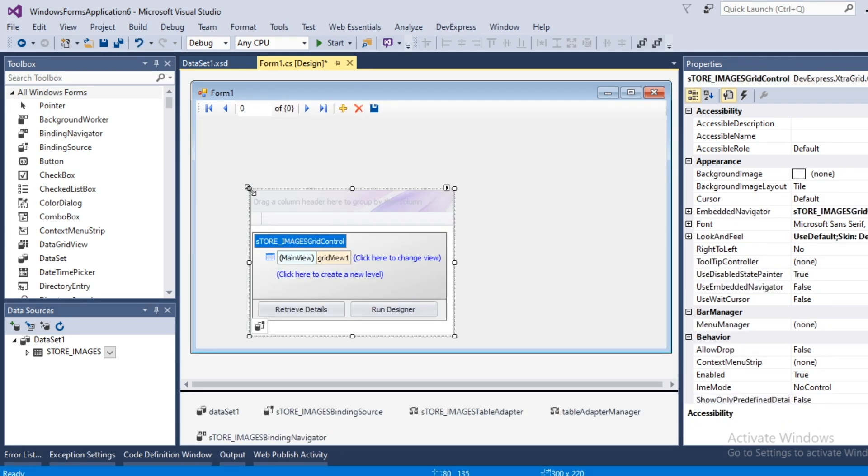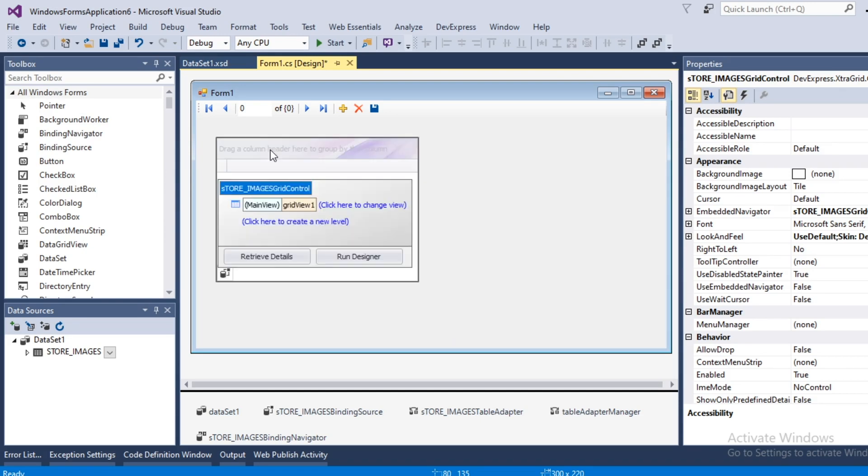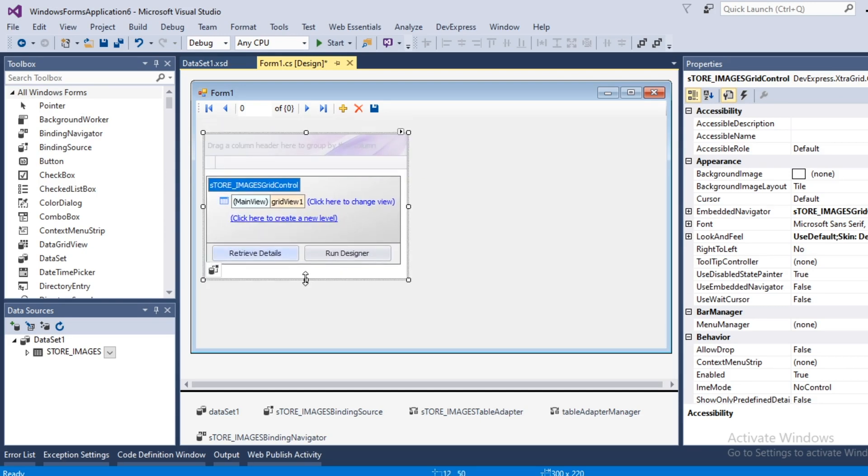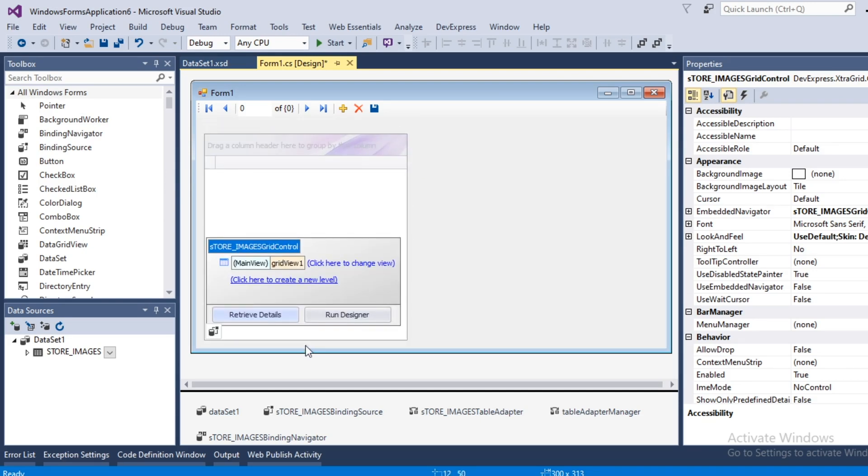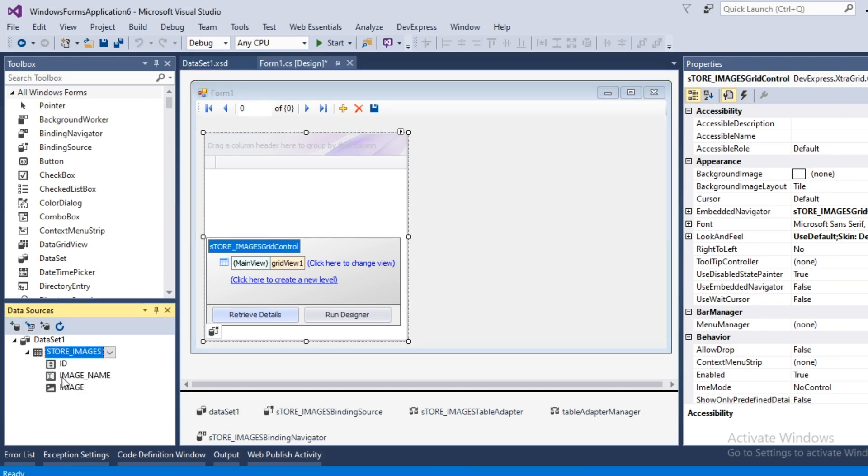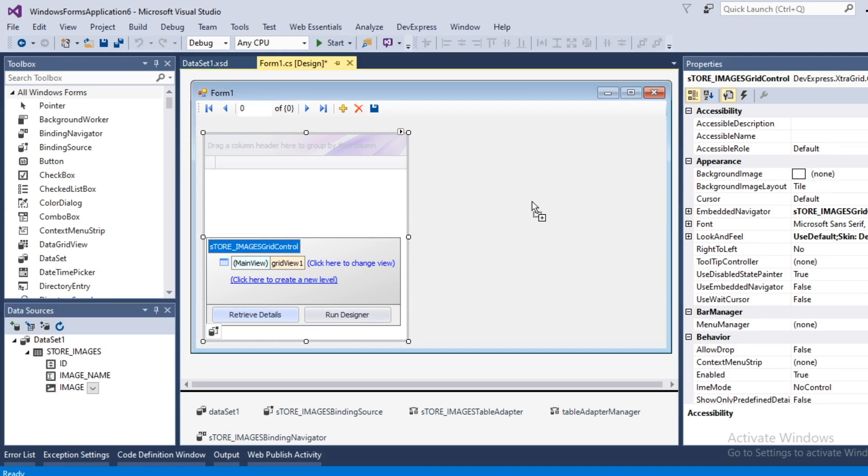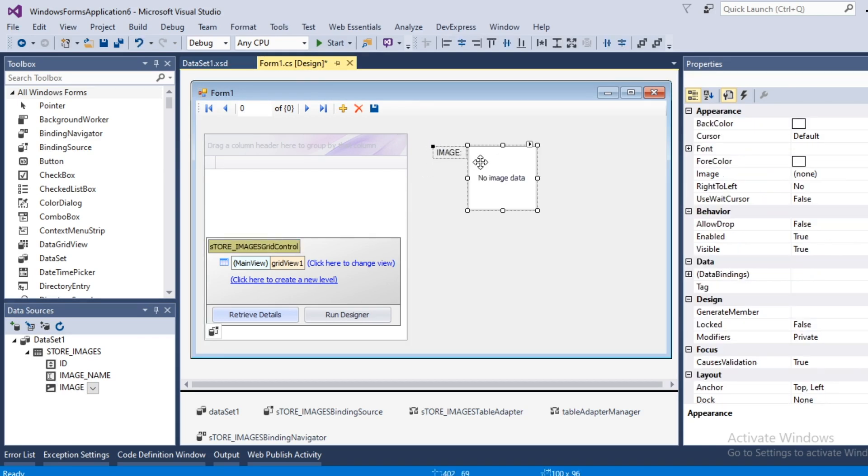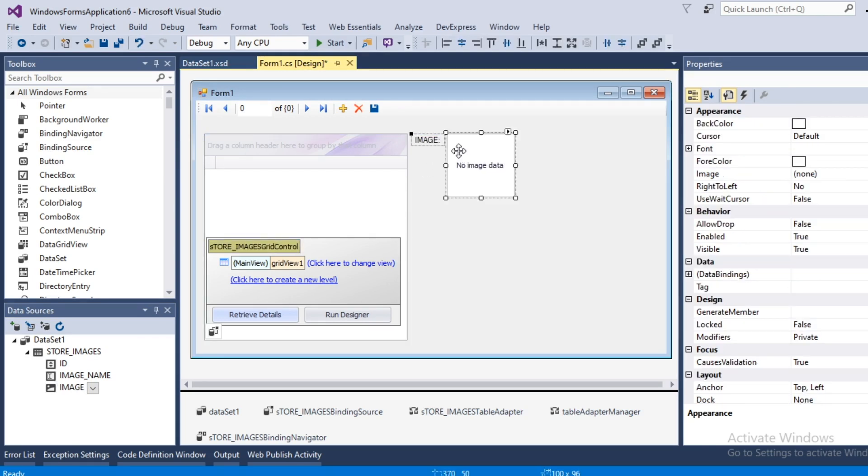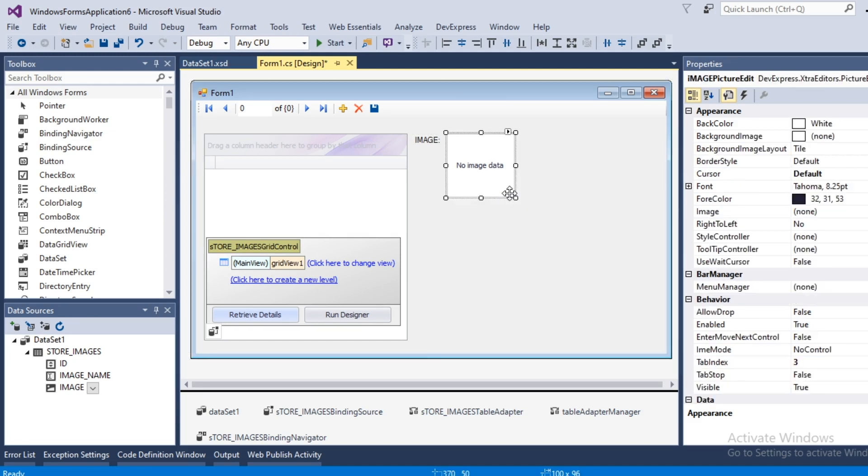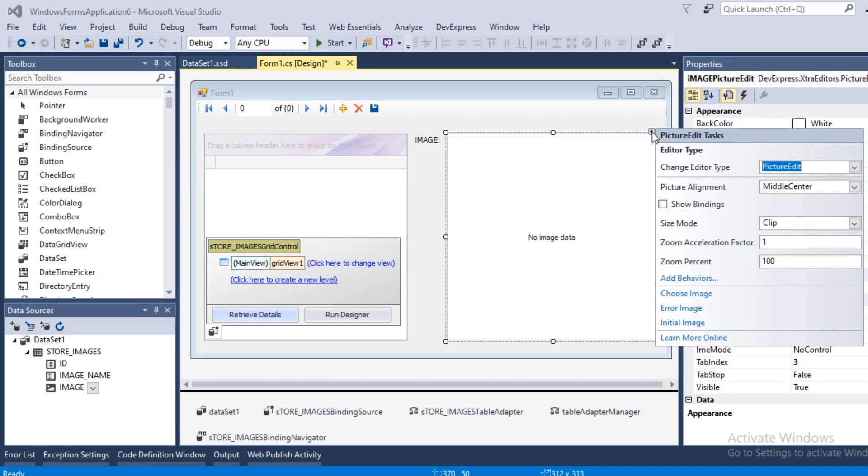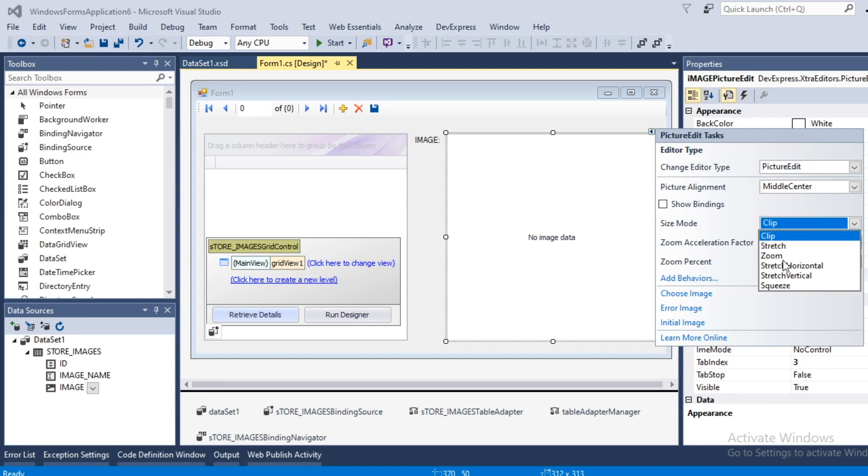It will generate all necessary code to execute project. Expand it, select image field, change image control properties size mode to zoom.